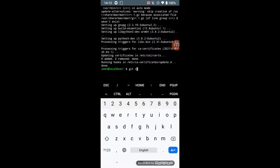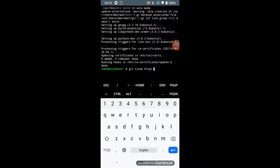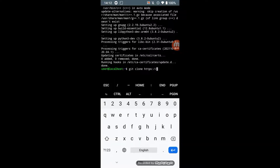When installed, clone the Duino coin miner from GitHub by command: git clone https://github.com/revoxhere/duino-coin.git.